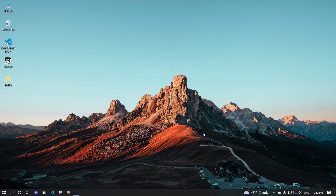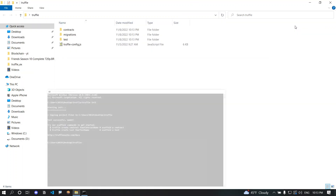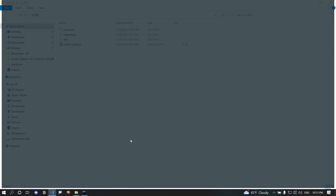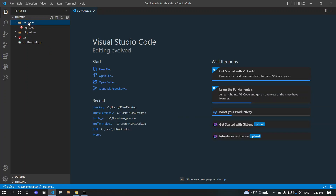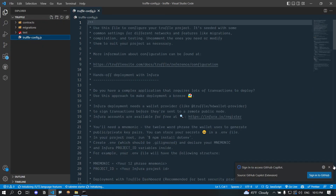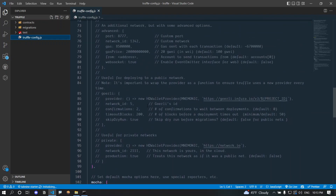Let's start with 'truffle init'. I'm going to create an empty project, name it 'truffle', and open this folder in the command line. Running 'truffle init' creates a few folders and a truffle-config.js file. Opening the project in VS Code, we can see a contracts folder with no files, a migrations folder, a test folder, and the truffle-config.js used to configure our network, Solidity version, and other settings.